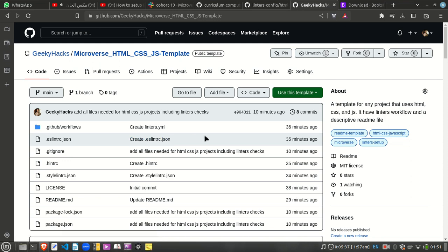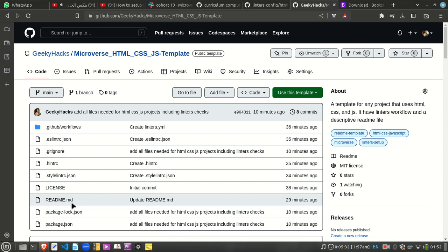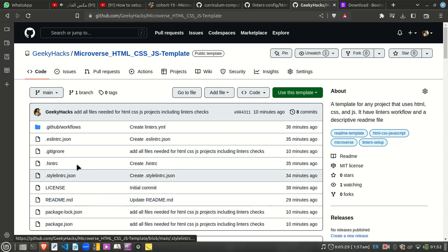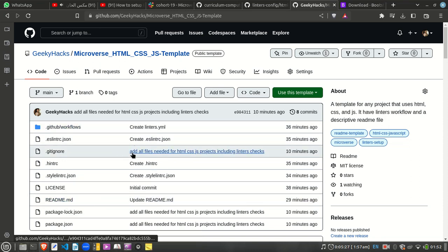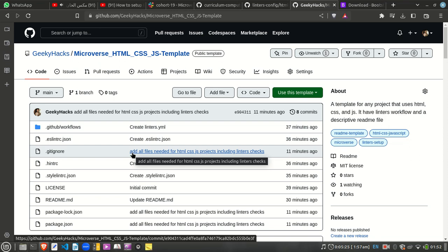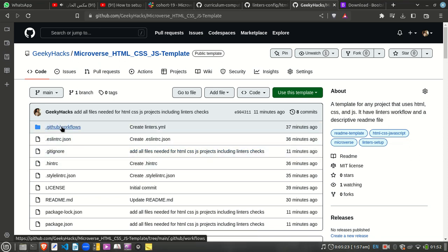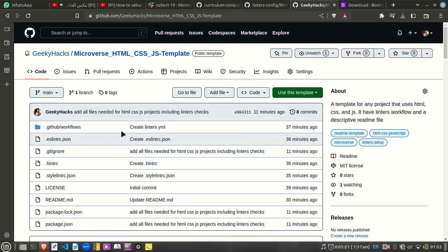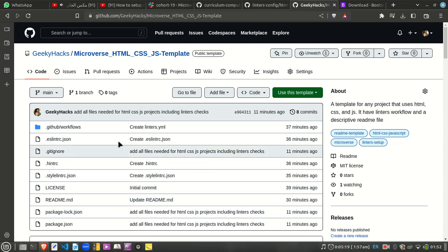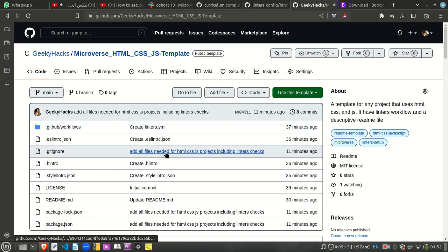and with the license and with a specific configuration for readme and also workflow. Instead of making all these files again and again, you can make a template repository in your GitHub